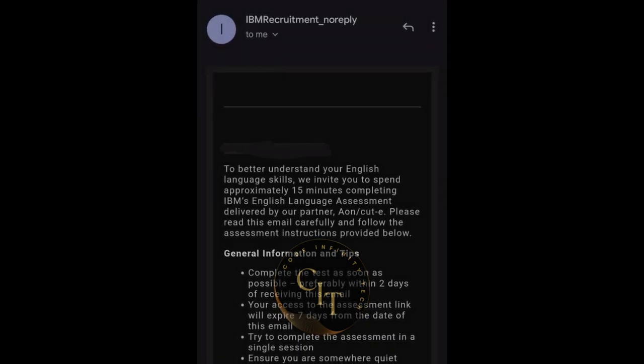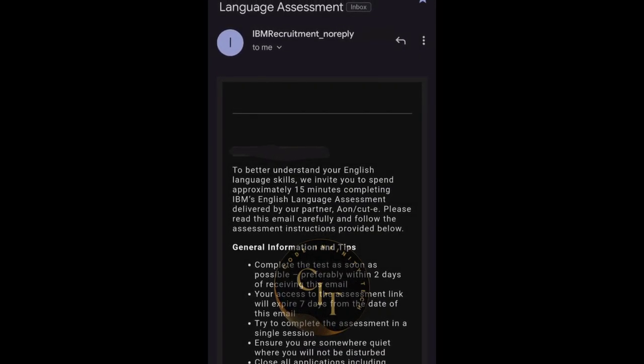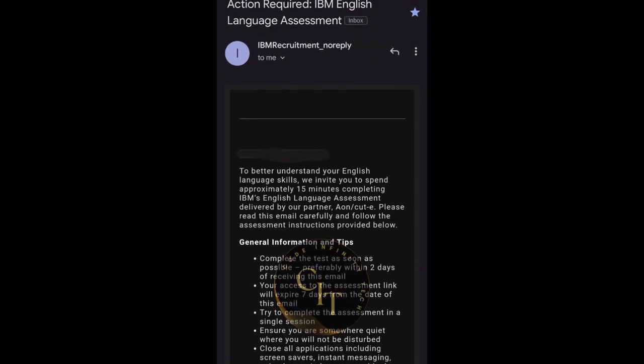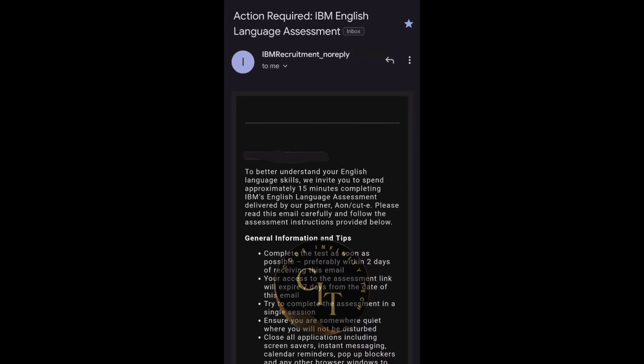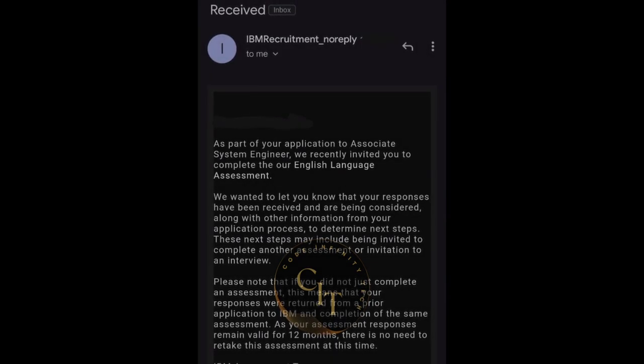The English language assessment link will be triggered to your mail automatically once you clear that round. If you have any doubts about whether the link was triggered, you can contact the proctor during the cognitive ability assessment. This English assessment round will be around 10 minutes and will have three sections based on general English. You have to answer as many questions as you can — there will be negative marking, so only attempt a question if you know the answer. Otherwise, you can skip using the question mark option. Don't rush.